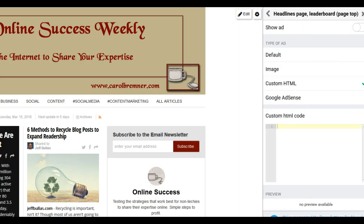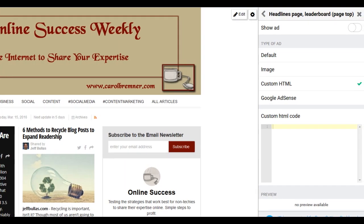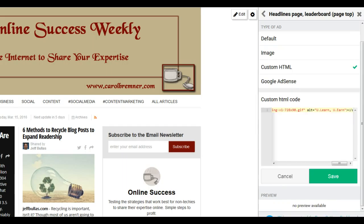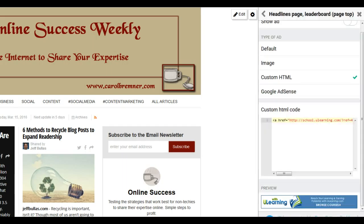And I want it to be custom HTML code. I've already copied the HTML code for an ad, so now I'm just going to paste it and save it. And as you can see, underneath there's a preview of what the ad is, and that looks good to me.